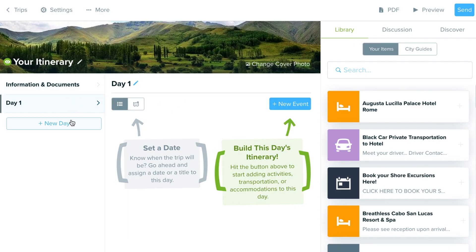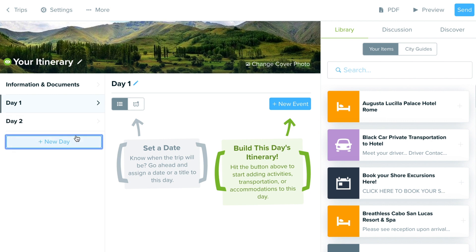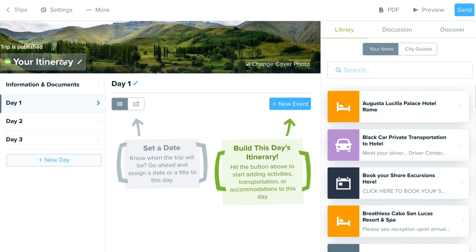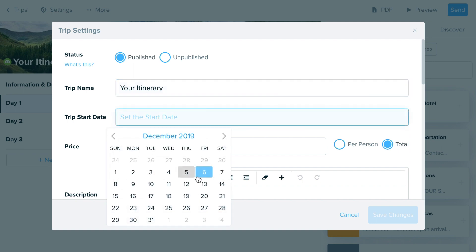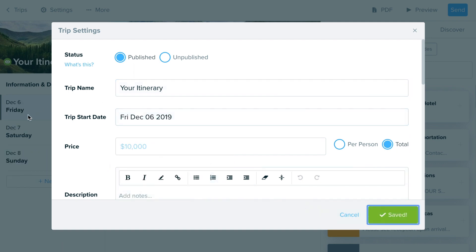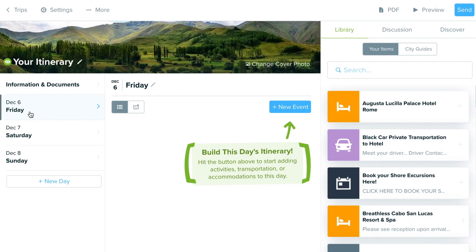Within the interface, you'll notice we have our list of days on the left. Once you set a start date those will populate in, but you don't have to — you can also create itineraries without a date if it's in an initial planning stage or if you're creating a template.